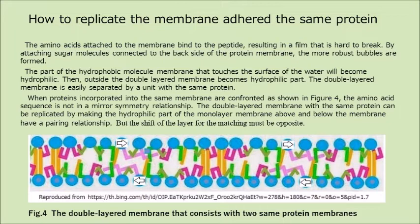The part of the hydrophobic molecule membrane that touches the surface of the water will become hydrophilic. Then, outside the double-layered membrane becomes the hydrophilic part. The double-layered membrane is easily separated by a unit with the same protein. When proteins incorporated into the same membrane are confronted as shown in figure 4, the amino acid sequence is not in a mirror-symmetry relationship. The double-layered membrane with the same protein can be replicated by making the hydrophilic part of the monolayer membrane above and below the membrane have a pairing relationship.